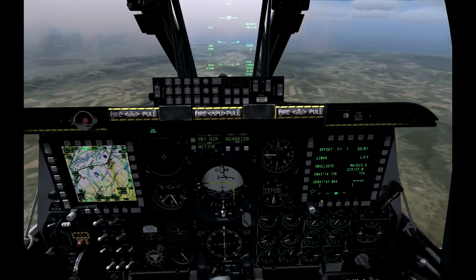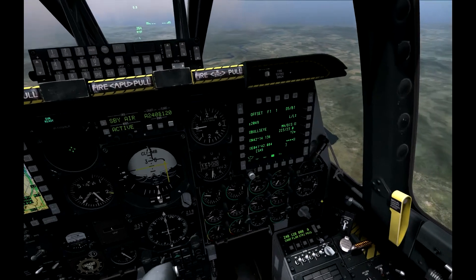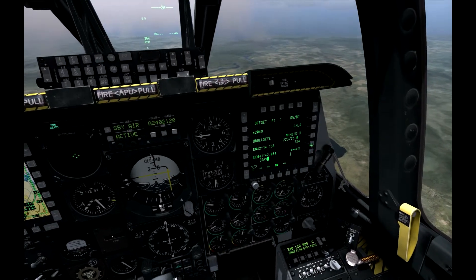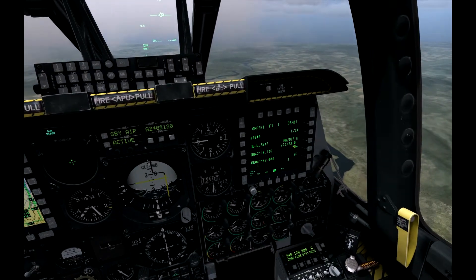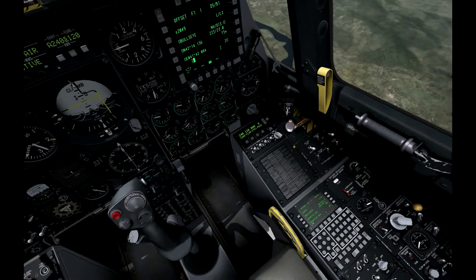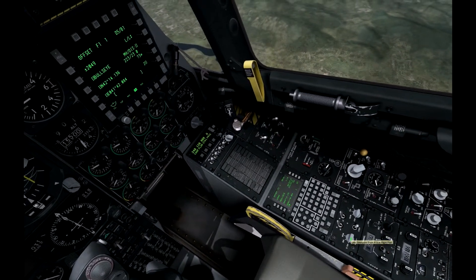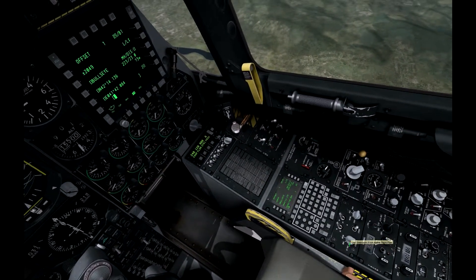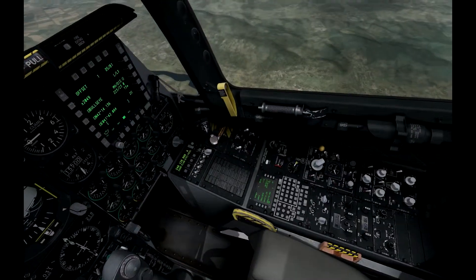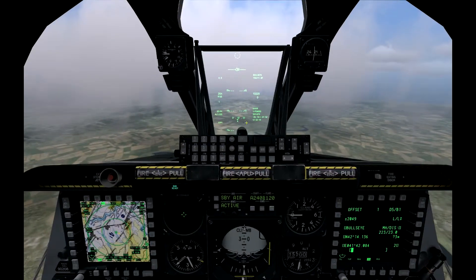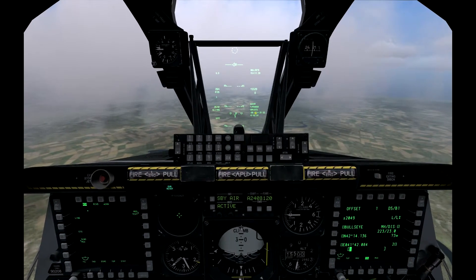We'll go ahead and call it SA-9, then select the next waypoint — that made steer point 2 SA-9. Go ahead and switch the steer point knob to mission, and we'll make the HUD our SOI.